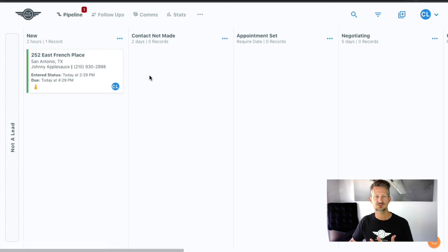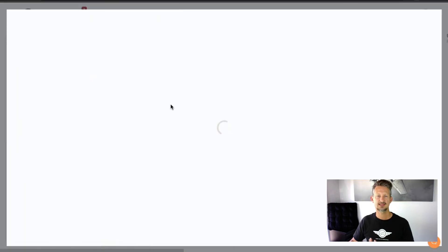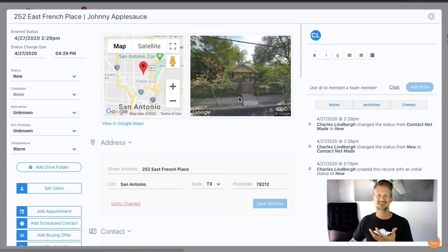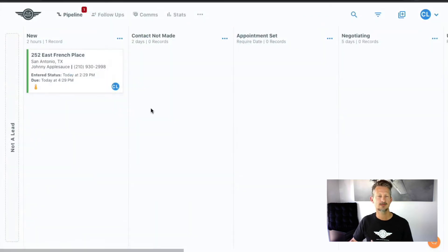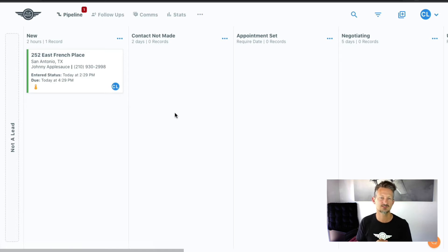So we've got separate videos on all of that to show you how to customize it and all the different information that we show you on these cards and in the records themselves that include the property image, the maps, all that kind of stuff, notes, communications. So that's the pipeline. This is the heart and soul of FlipPilot.